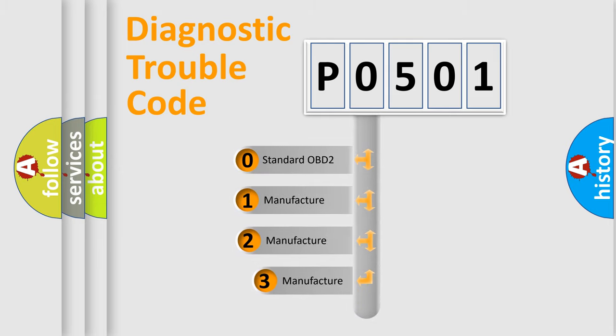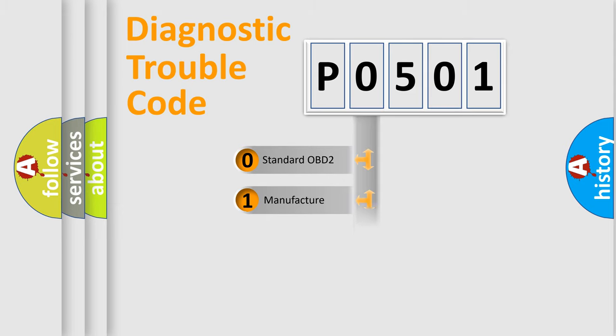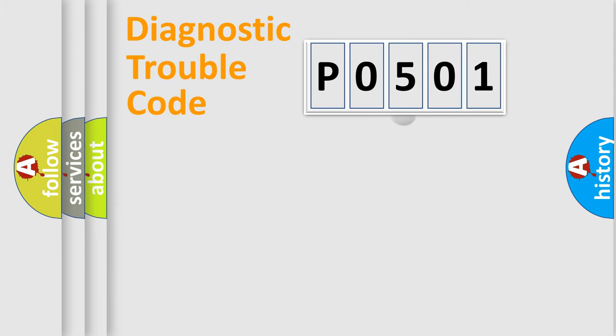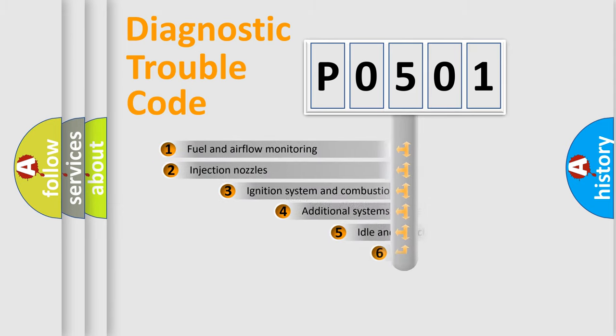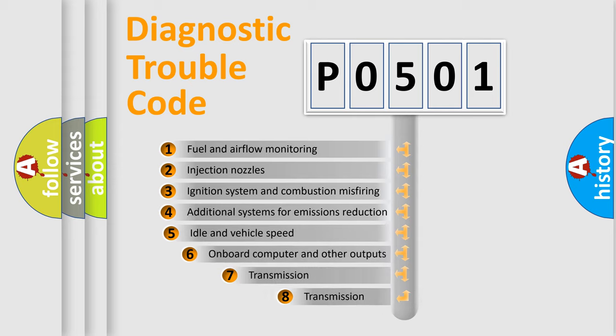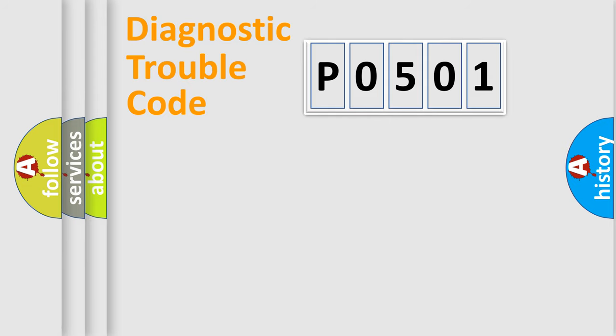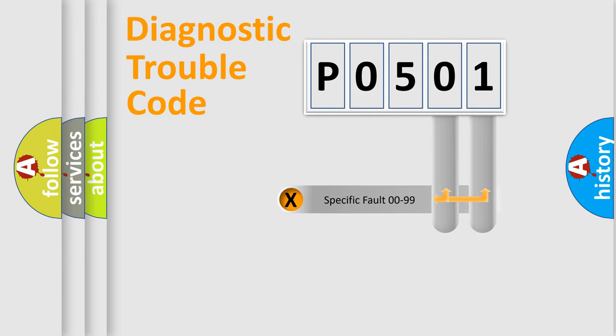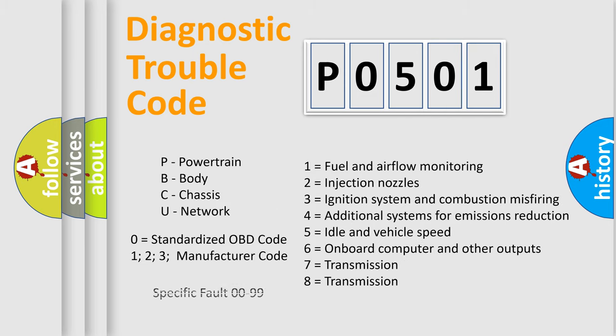If the second character is expressed as zero, it is a standardized error. In the case of numbers 1, 2, or 3, it is a more specific expression of the car-specific error. The third character specifies a subset of errors. The distribution shown is valid only for the standardized DTC code. Only the last two characters define the specific fault of the group. Let's not forget that such a division is valid only if the other character code is expressed by the number zero.